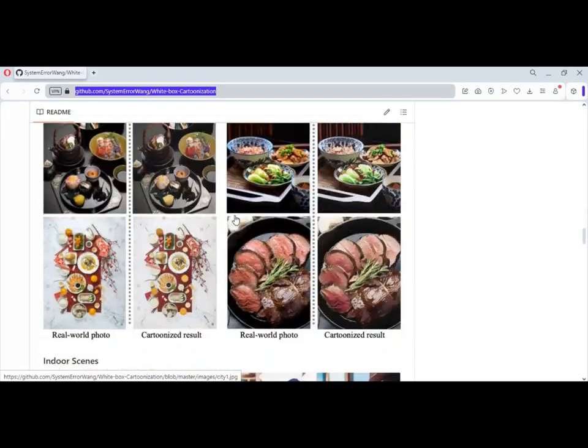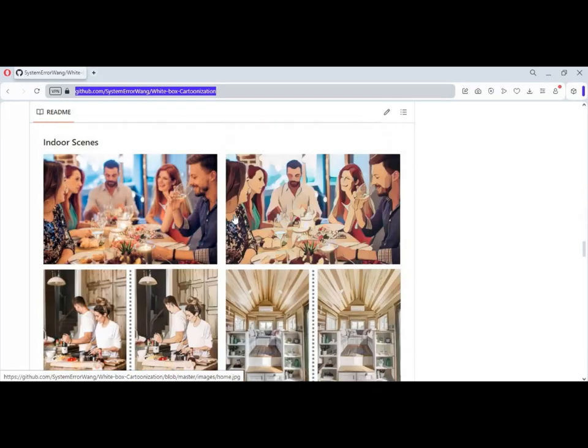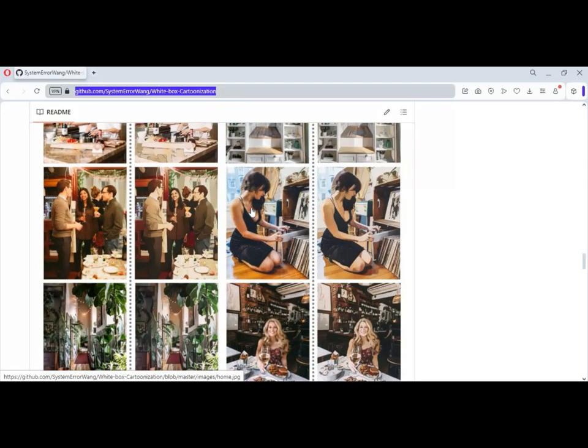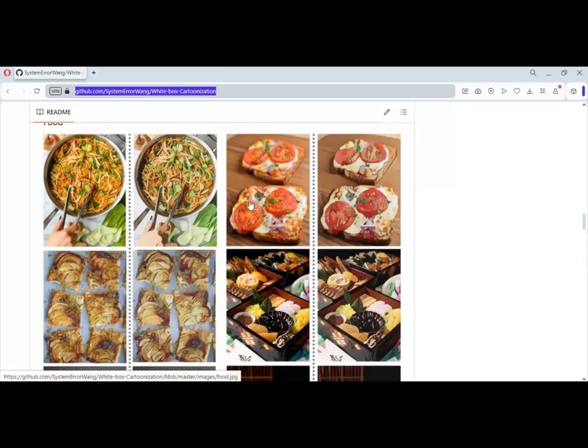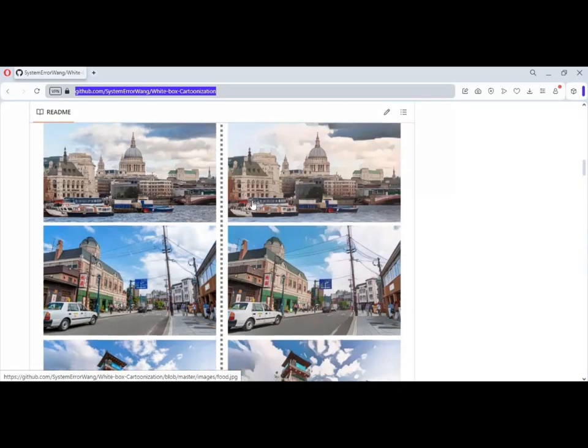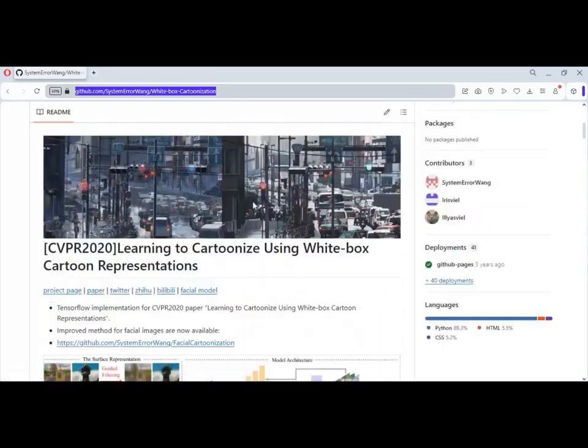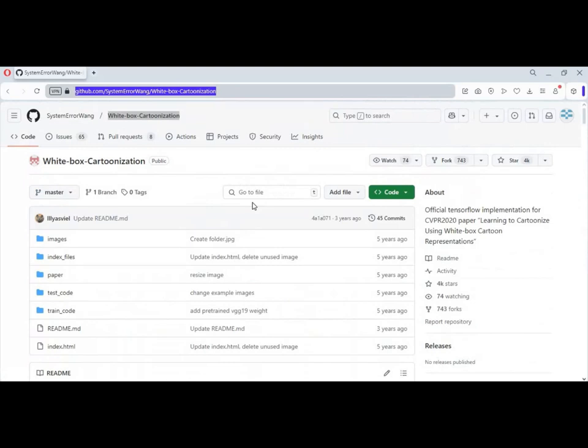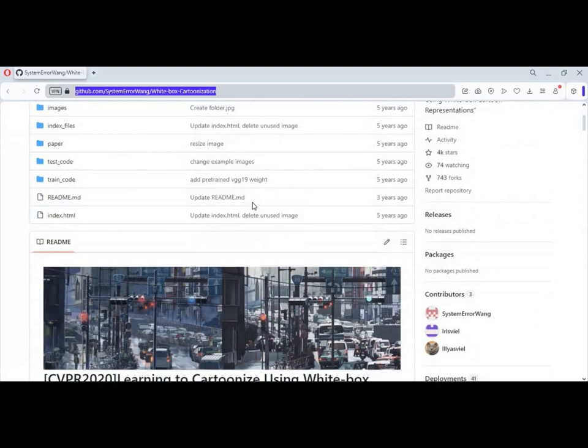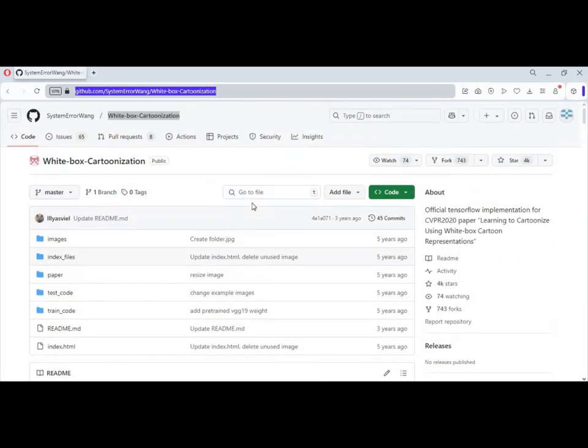Installing this from the original repo is not possible because of missing modules. But thanks to someone who made a Hugging Face demo, you can not only use it online but also install it locally on your computer.